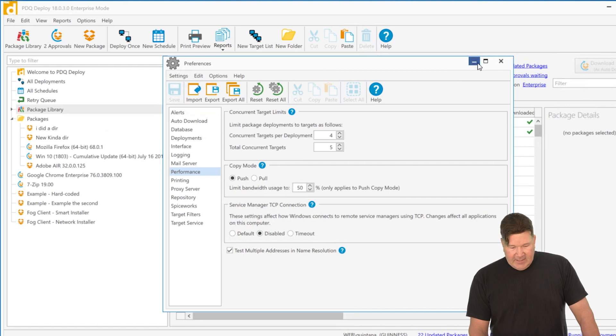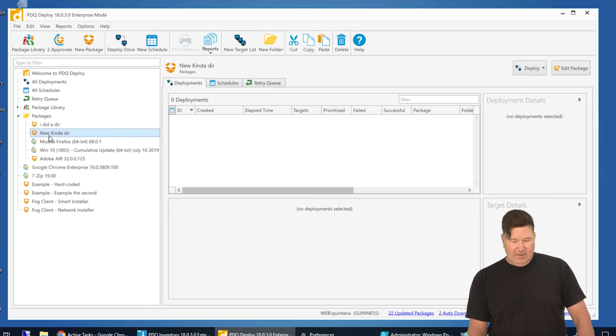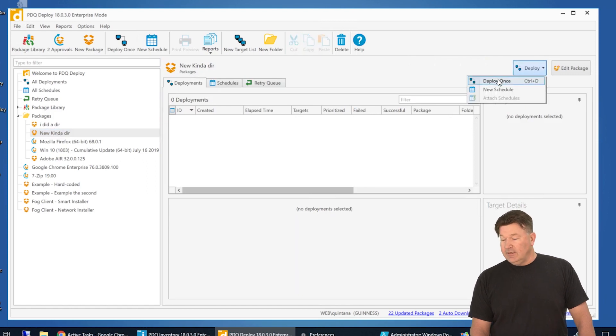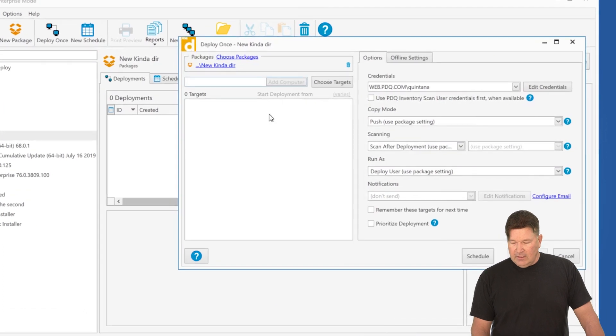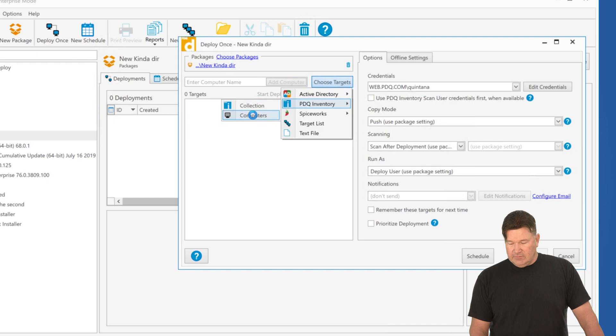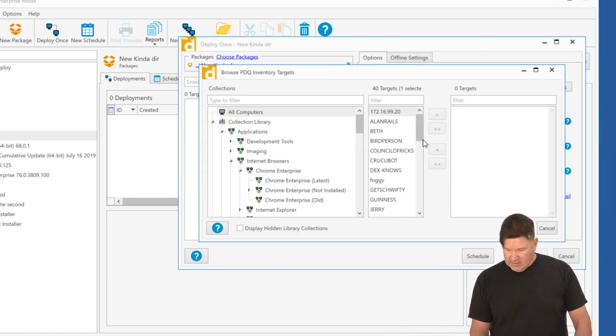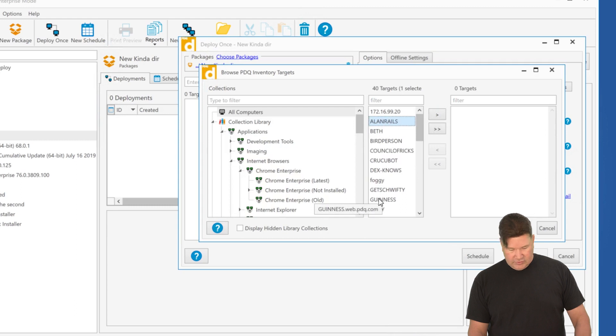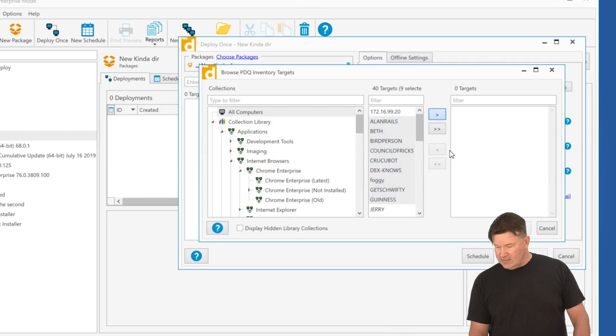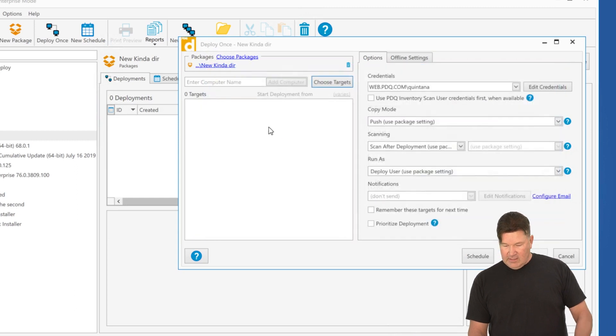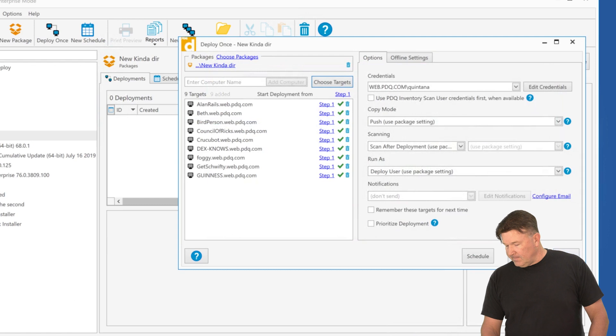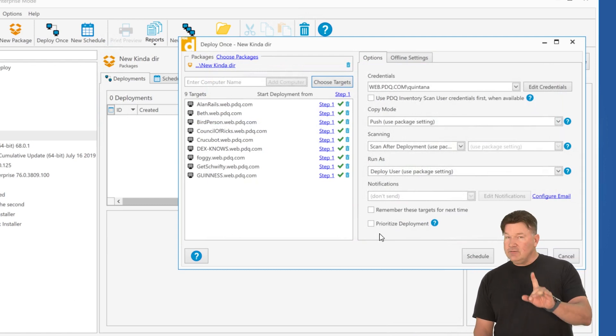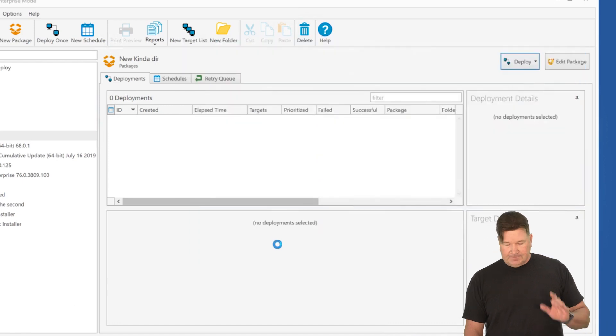All right. We'll minimize this and we're going to go and deploy the new kind of DIR, which is better than our regular DIR. I'm going to deploy once and we'll go select some targets, inventory. We'll just grab some computers from inventory. We'll say these guys through, I don't know, just grab like the top seven or eight of these guys. Give it an okay. Boom. Nine targets. Good to go. And you'll want to show your prioritized deployment. I'm not going to use that right now. I'll show you that in a second. Deploy now.